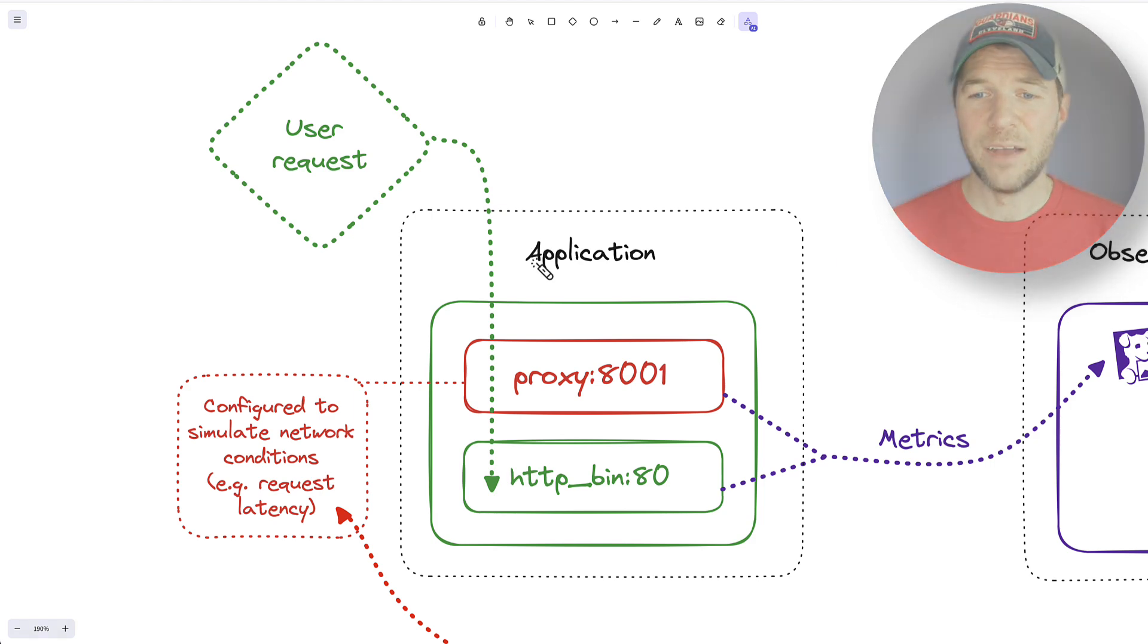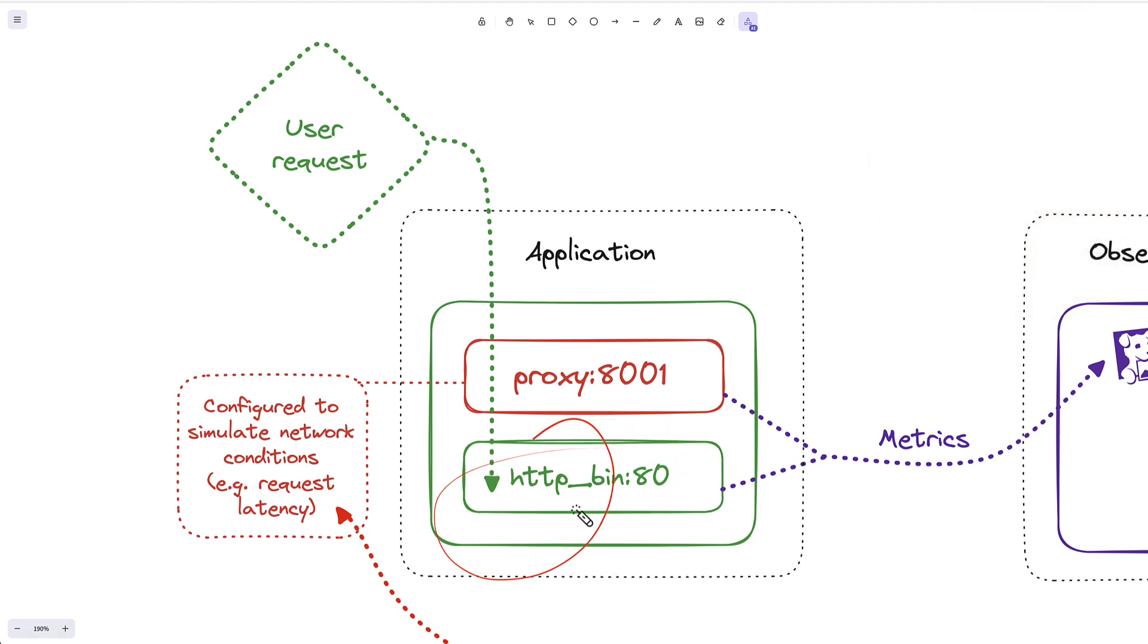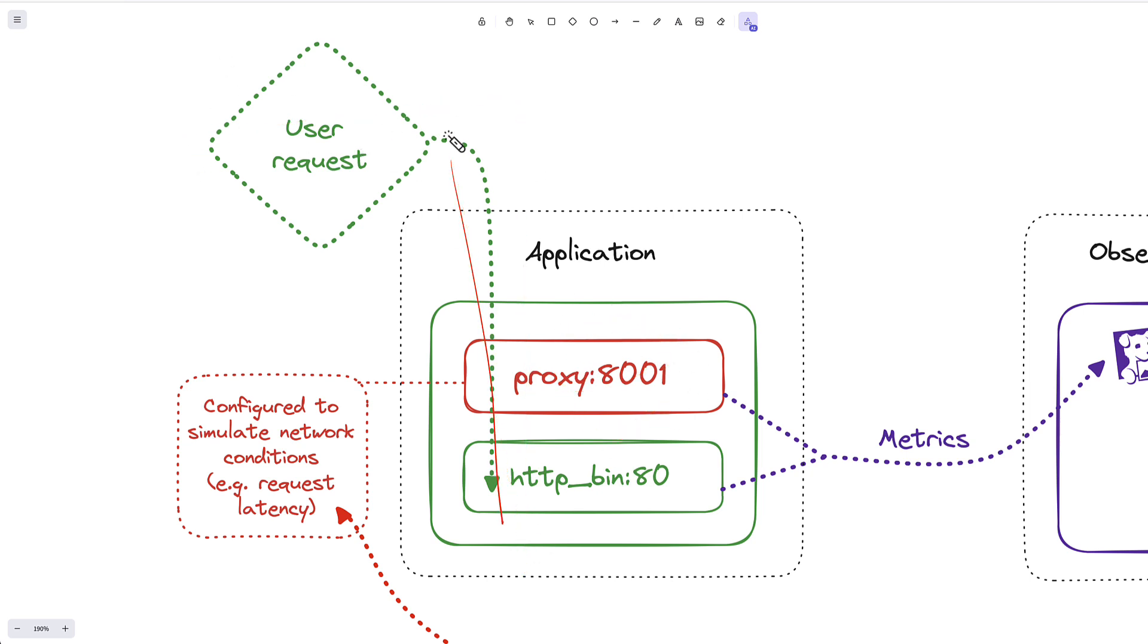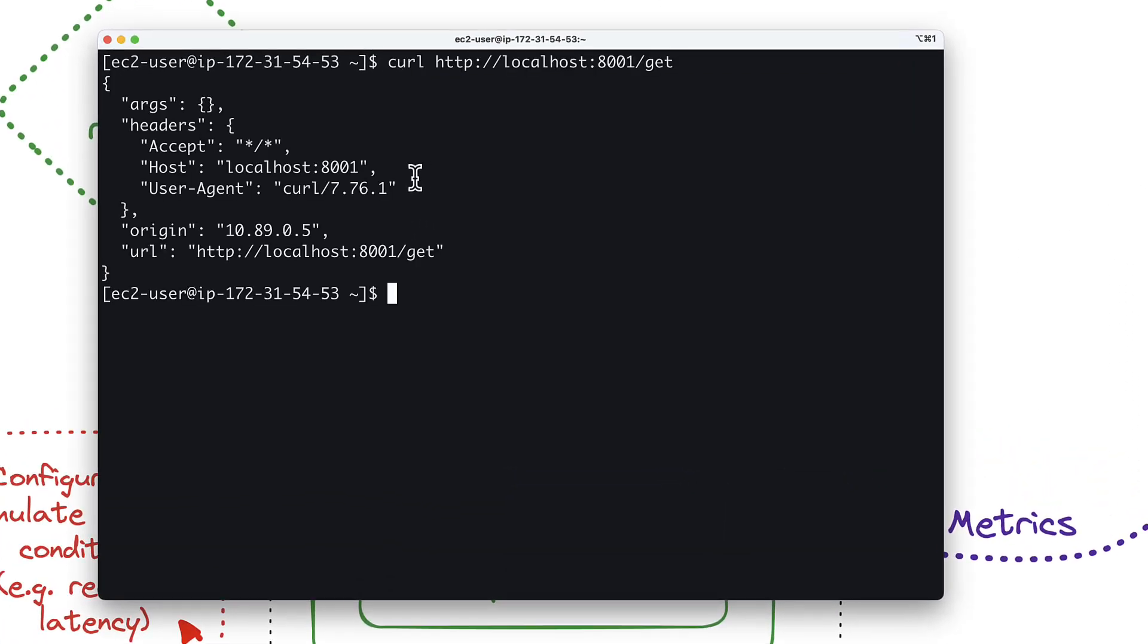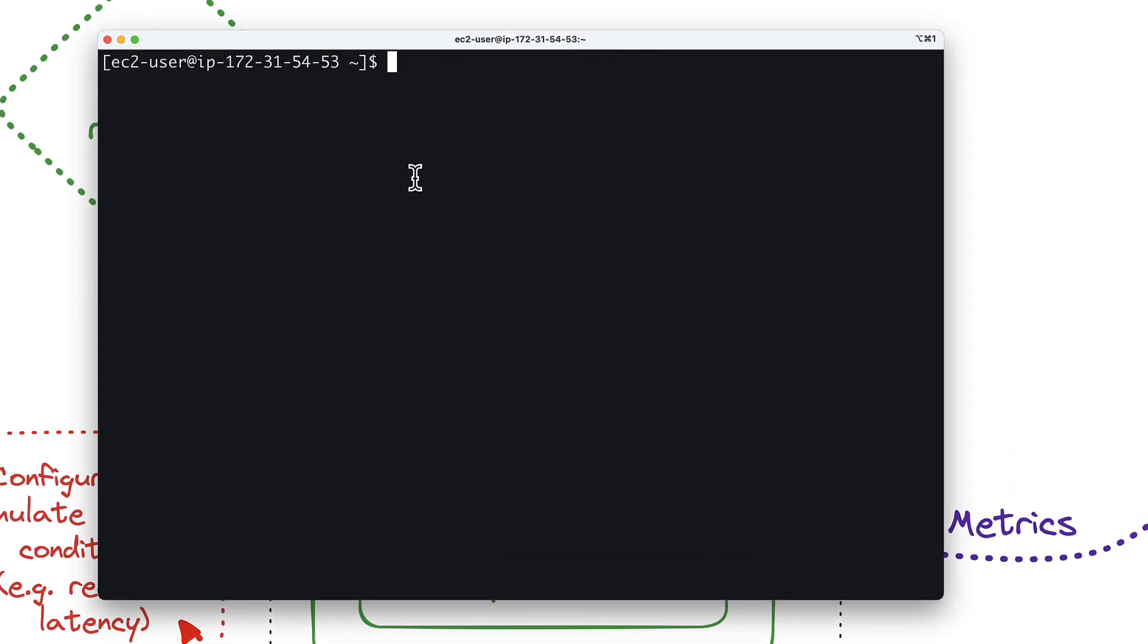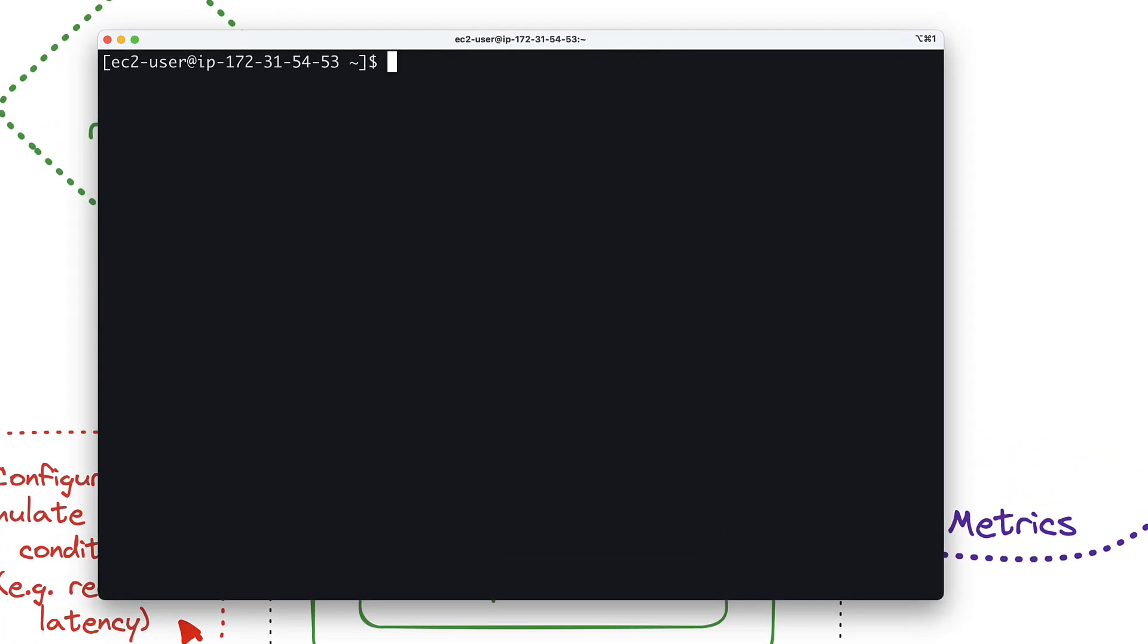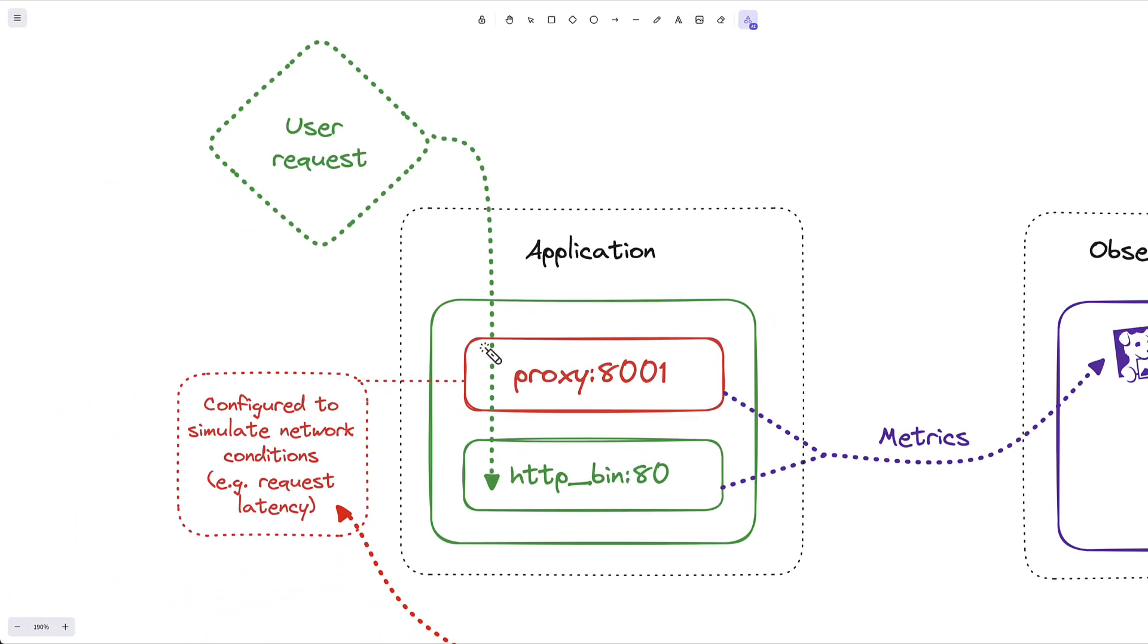I have a very simple application running on port 80, which is fronted by a proxy on 8001, and any user request comes in through the proxy back down to the application. The get request on the application through the proxy returns pretty instantaneously, but sometimes this isn't the case, and this is the metric that I want to measure within my observability platform.